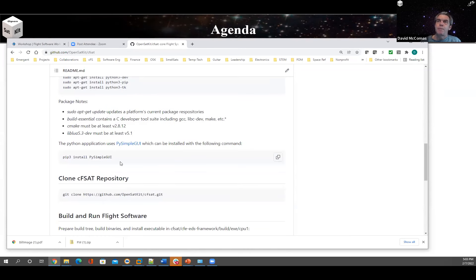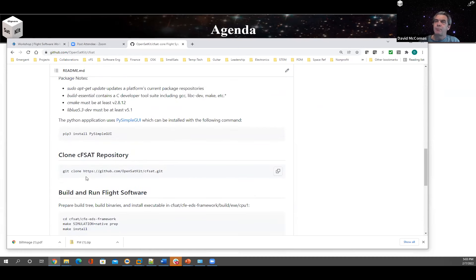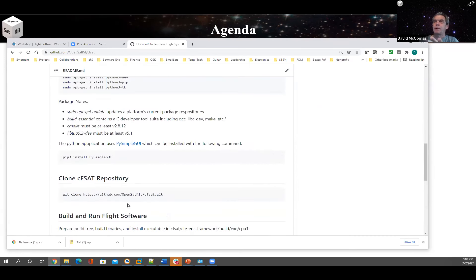The installation doesn't take long. A lot of it's standard for developers, but this does get into XML, Lua, JSON, and Python, so it needs a fair number of libraries — but it's fairly quick. The only other package I depend on is something called PySimpleGUI, which the author calls 'GUIs for humans' — it's very easy to use. Then the next step is to clone the repository, and we'll run, but I'd rather run the Python and then step into a build-and-run CFS tutorial.